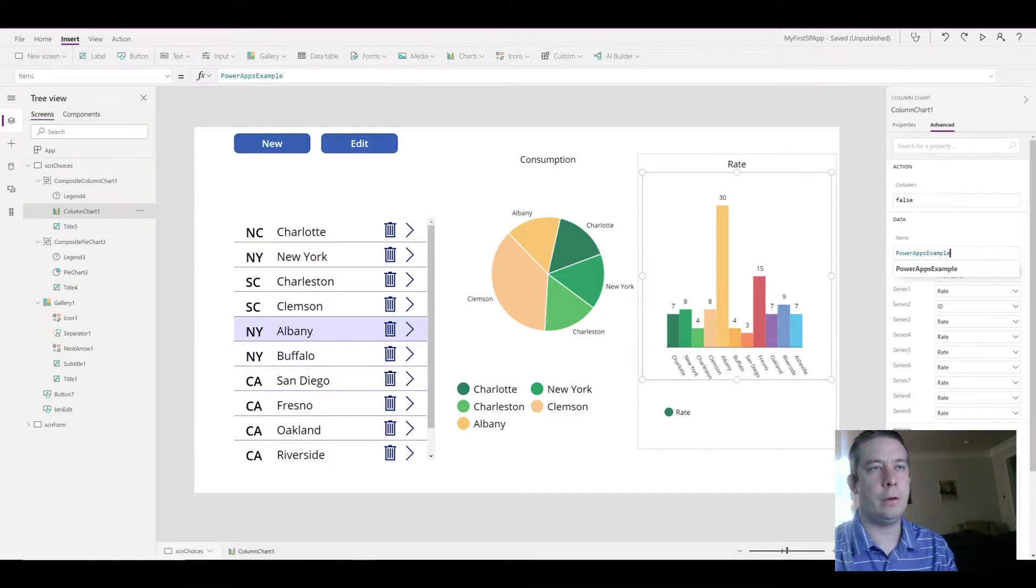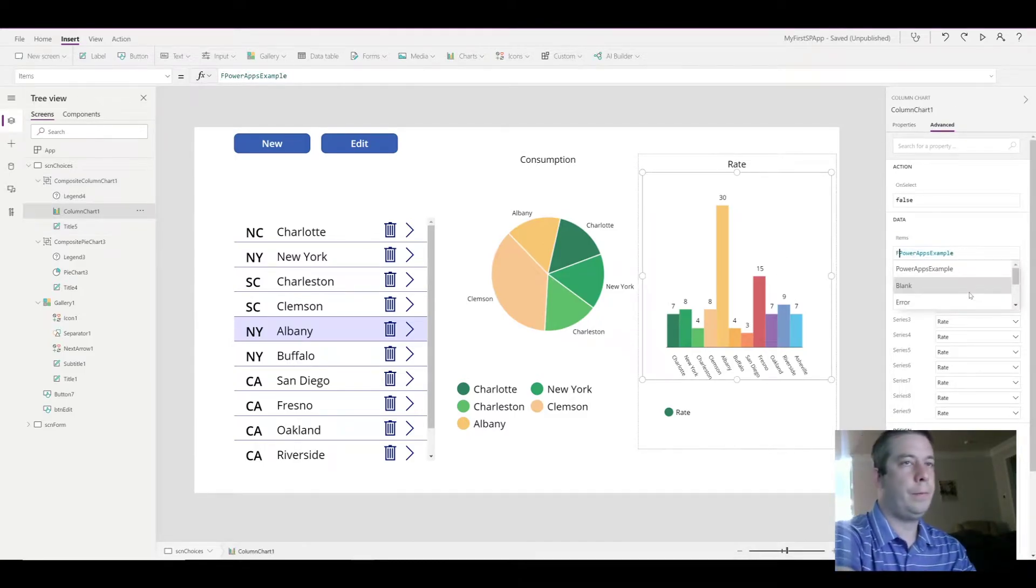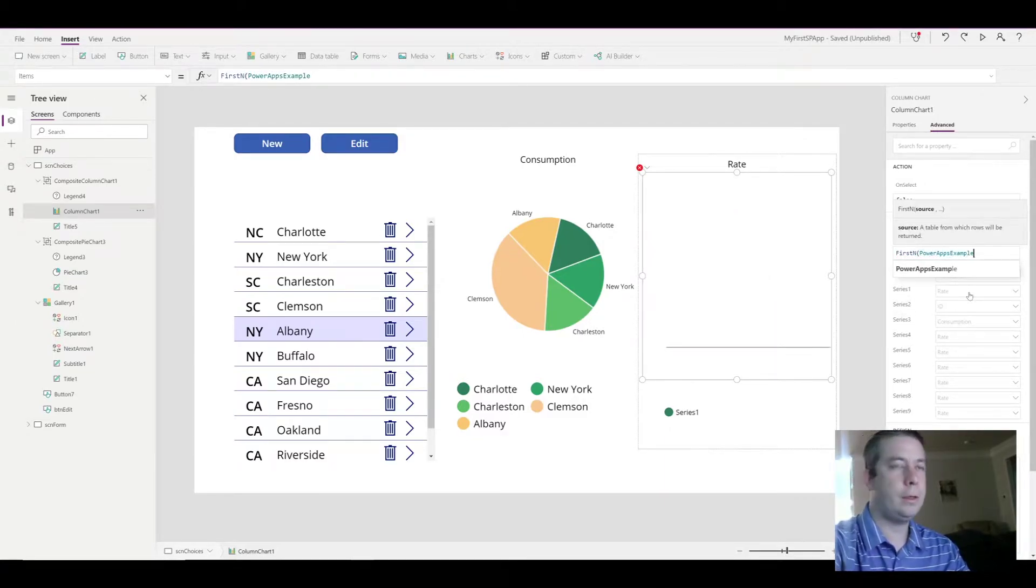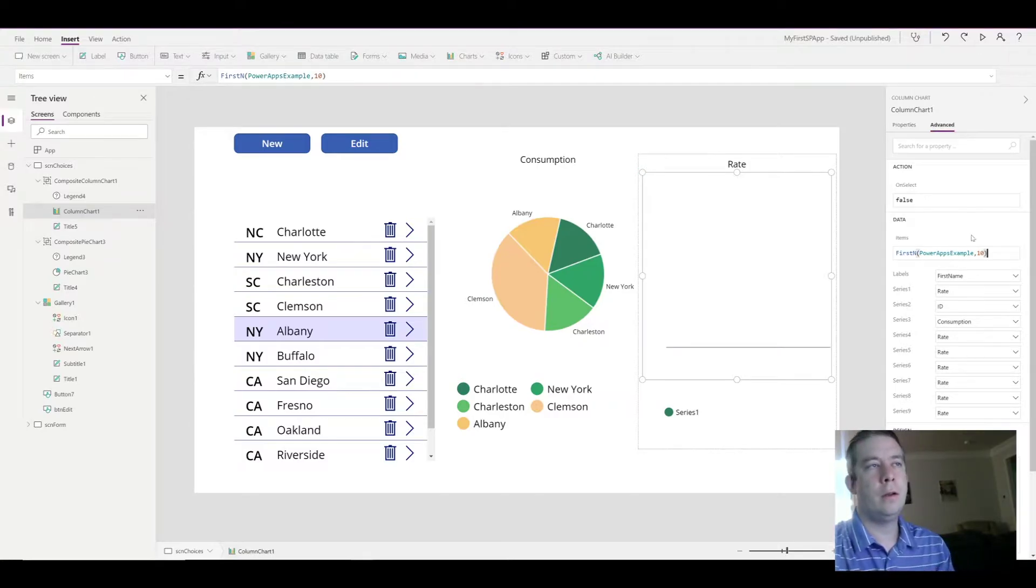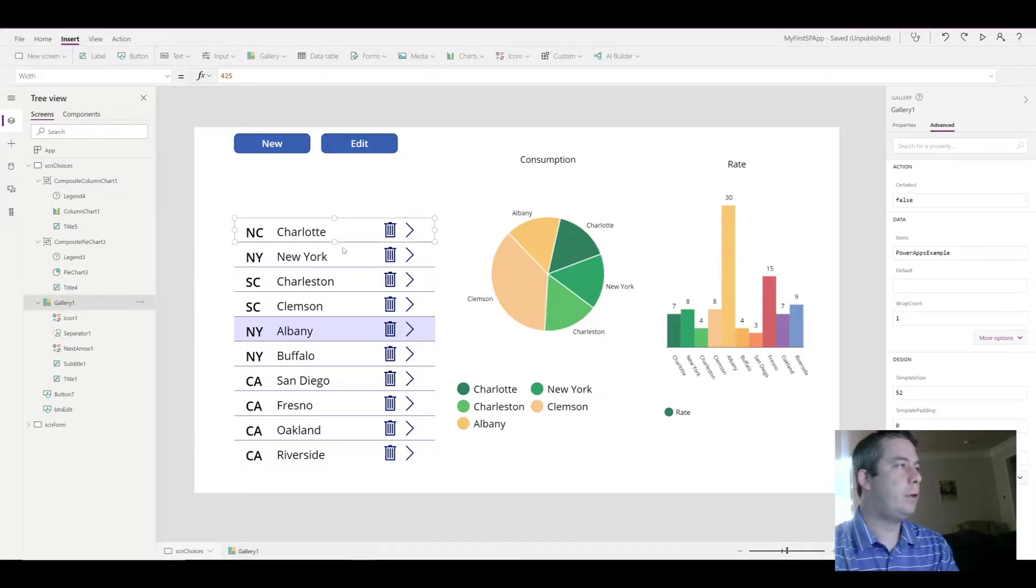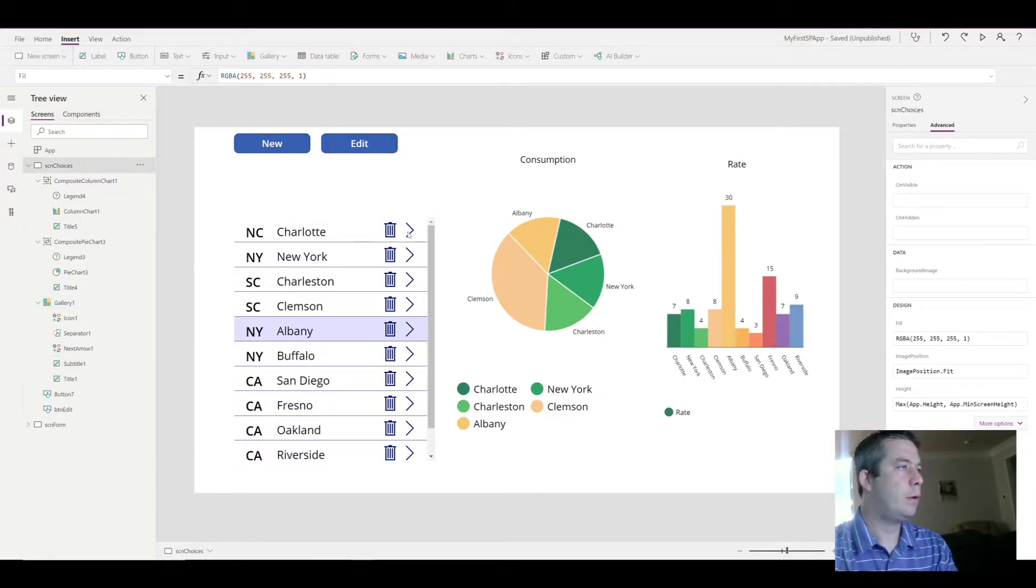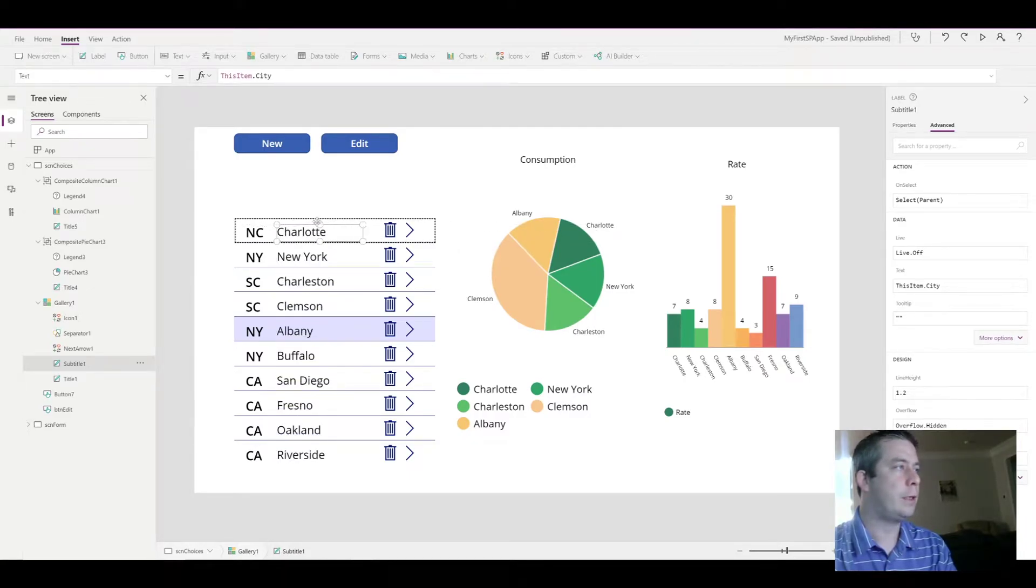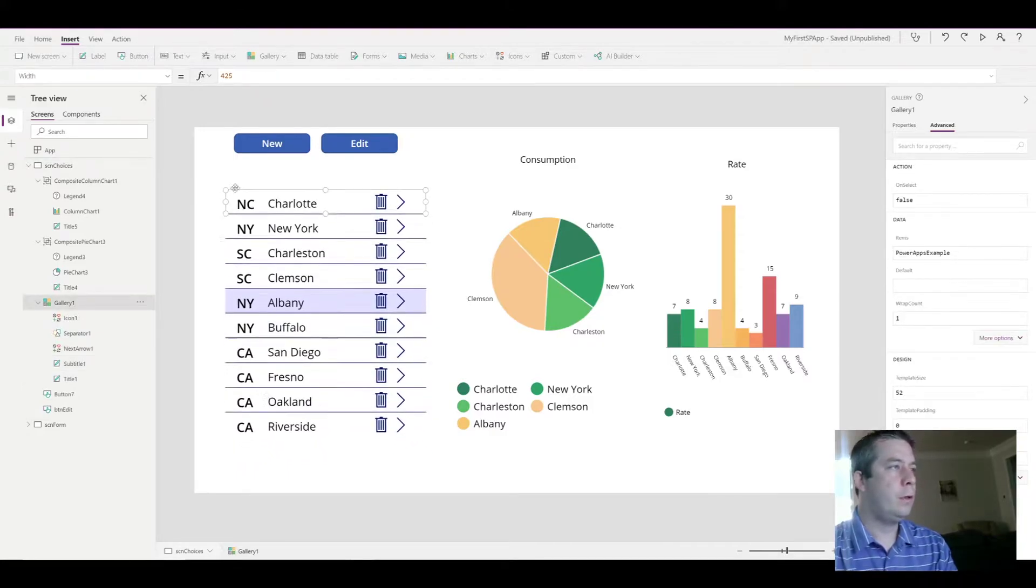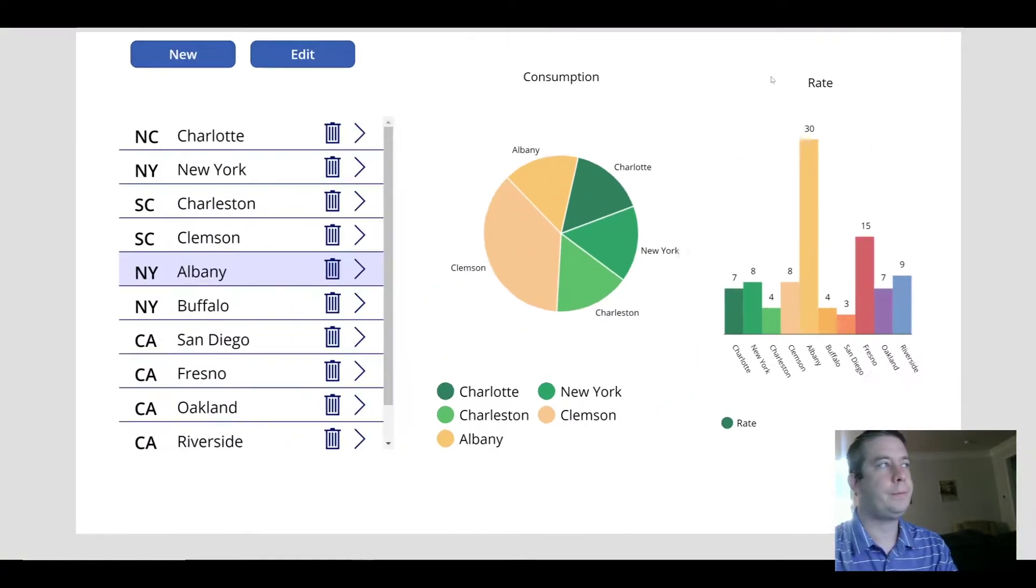For this one, I'll go ahead and do the first ten. First in, keep your data set in parentheses, then do a ten, which is how many you want to show at a time. So now we have, let me shrink that down there. Shrink down that city name. So now we have two charts and our gallery here on the left.